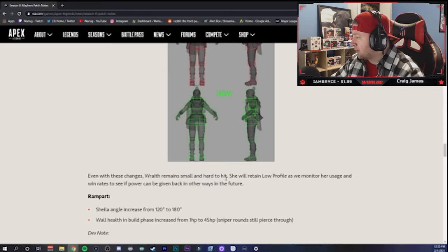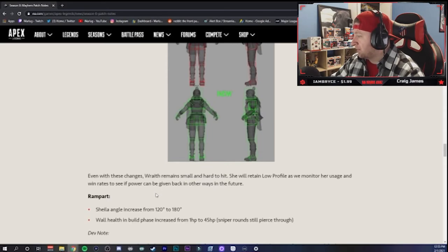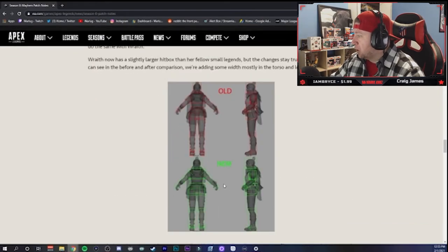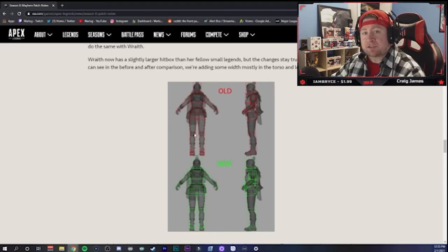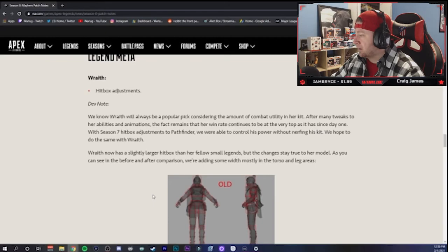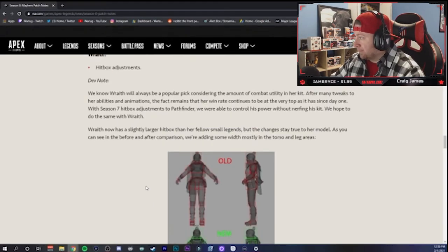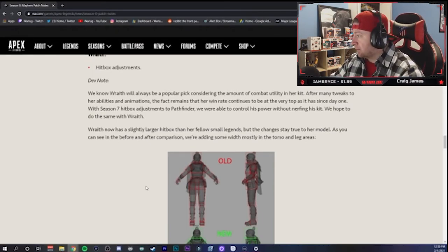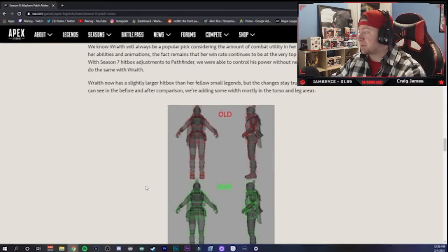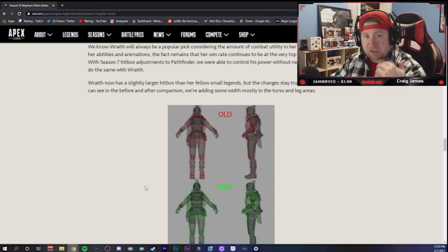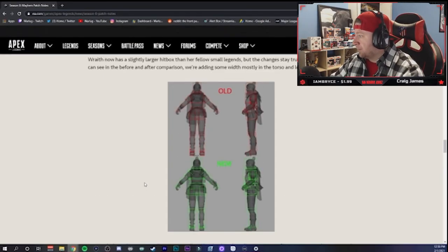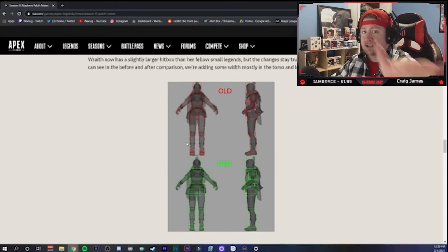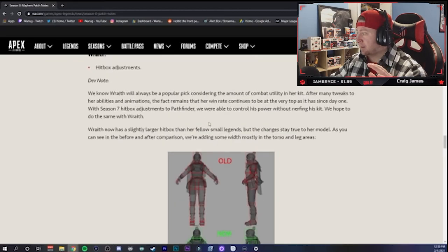Wraith now has a slightly larger hitbox than her fellow small legends, but the changes to her stay true to her model. As you can see the before and after, we're adding some mostly in the torso and legs areas. So she doesn't have the smallest hitbox in the game anymore is what they're saying, because it's a larger hitbox than her fellow small legends. Even with these changes, Wraith remains small and hard to hit. She will retain low profile, which is good, as they monitor her usage and win rates to see if power can be given back in ways in the future.